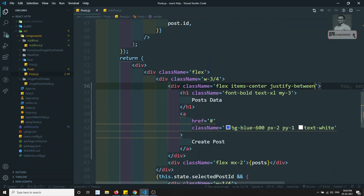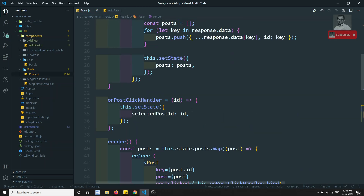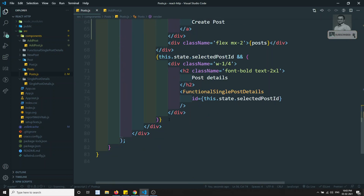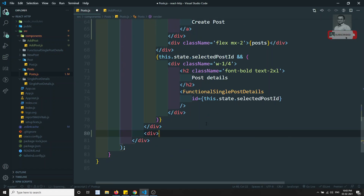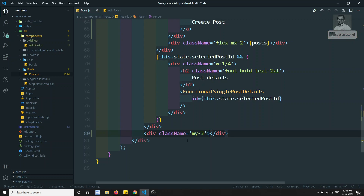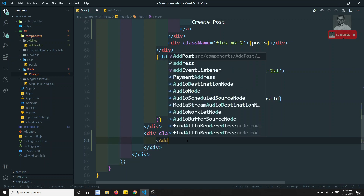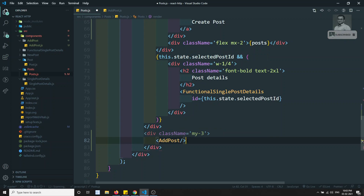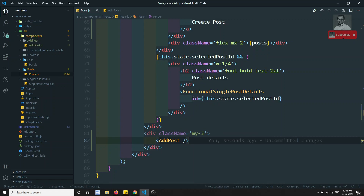Now let's go back to post.js. At the bottom I will add the AddPost component with a class name of my-3 to give some gap. I have added the AddPost component here.